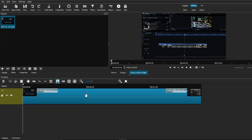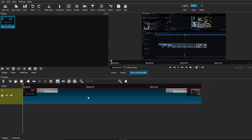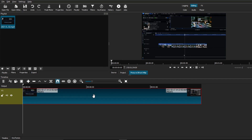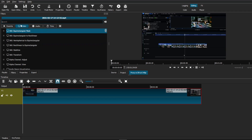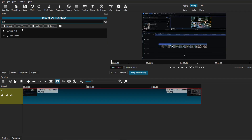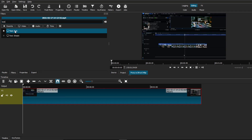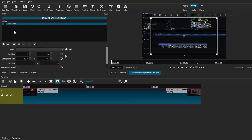First, you want to make sure that you have your desired video clip in your timeline. Then go to Filters, click on the plus button, go to the Video tab, and type in text. You should see two text filters, and today we're going to be using the new Text Rich filter.